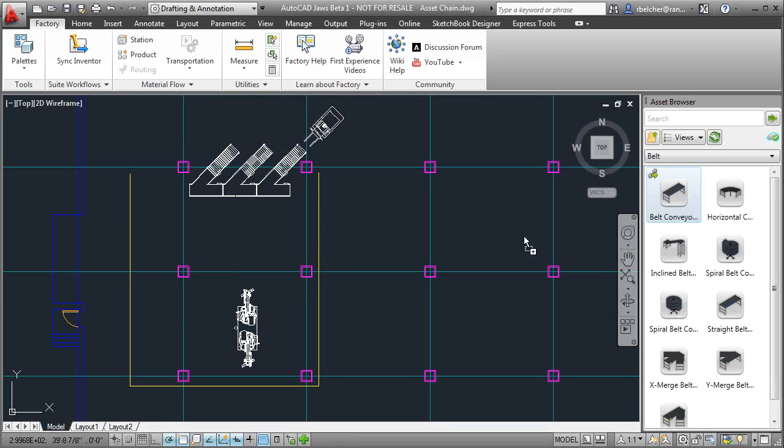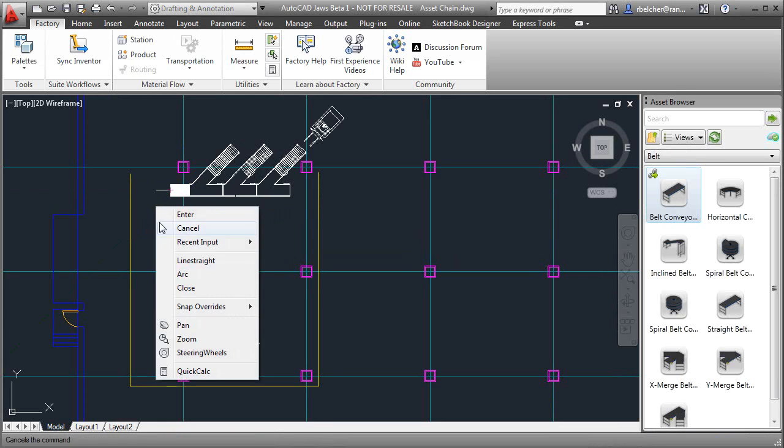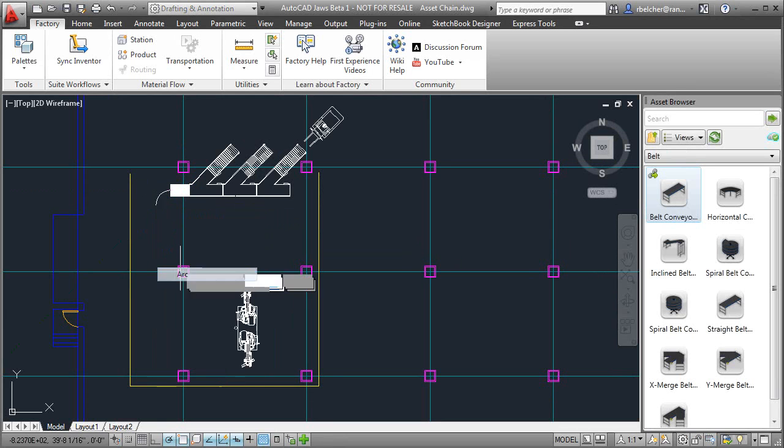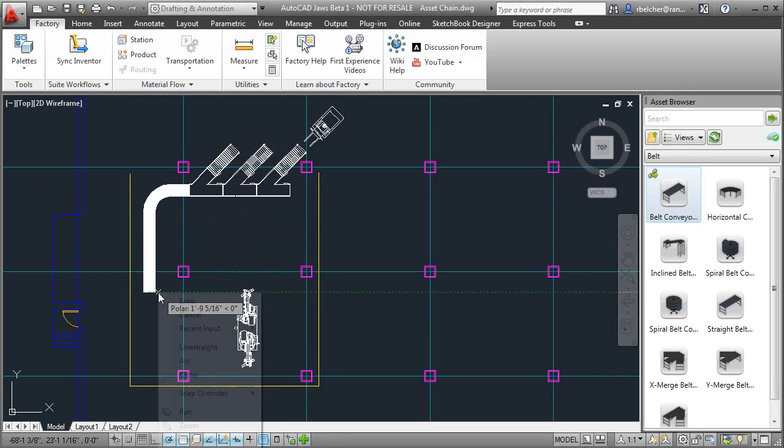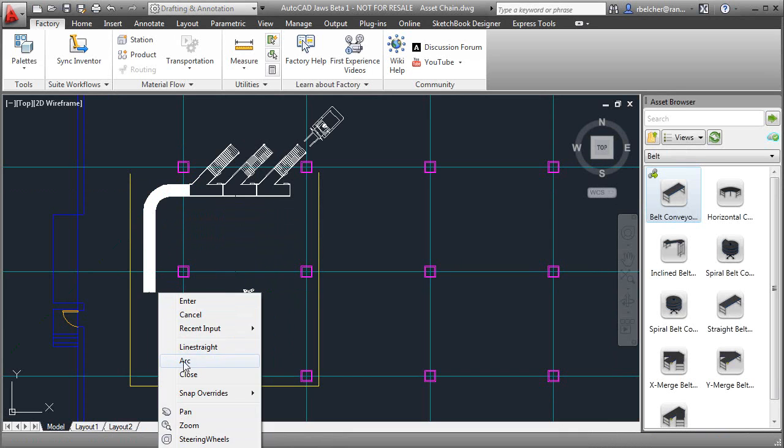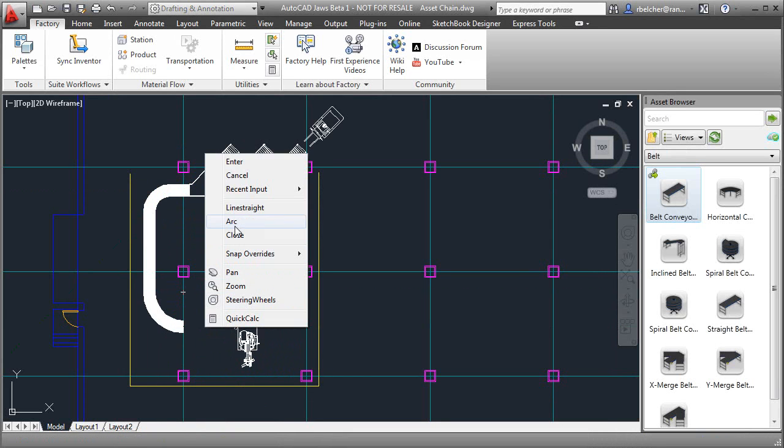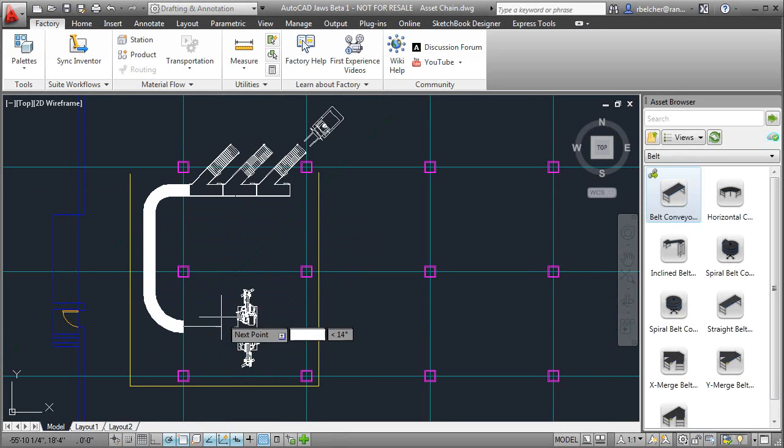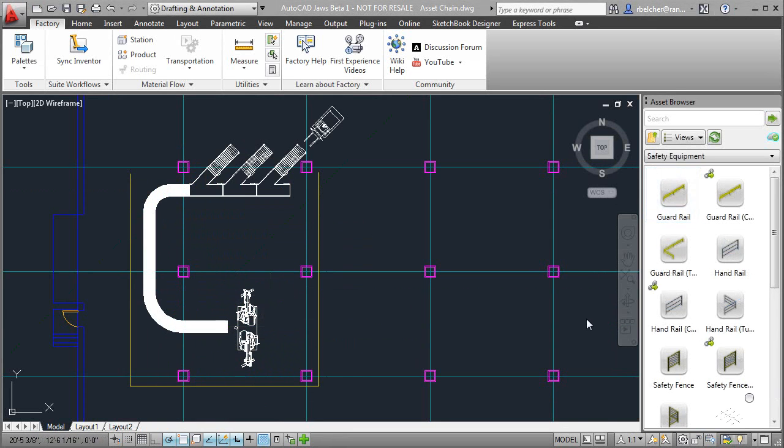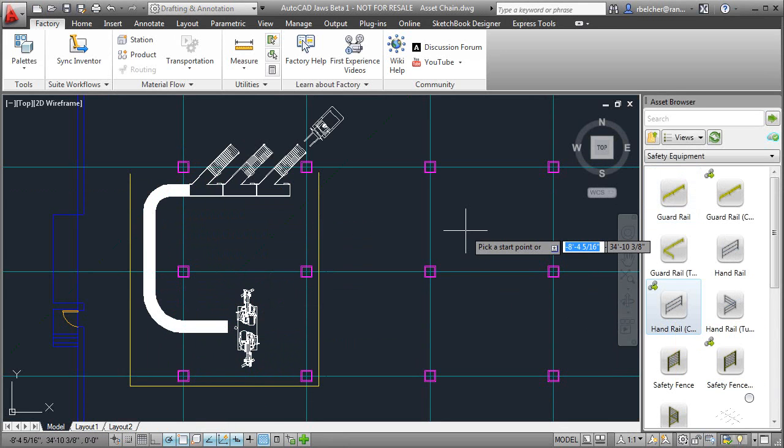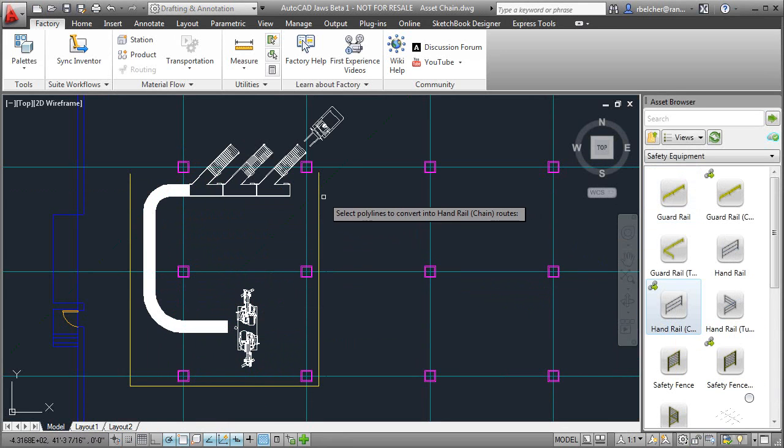The workflow starts in the familiar AutoCAD environment, where an asset is placed from the asset browser. Conveyor and fence assets support chaining, which allows the designer to simply draw a path for the assets to follow. Existing polylines can also be used to create asset chains.